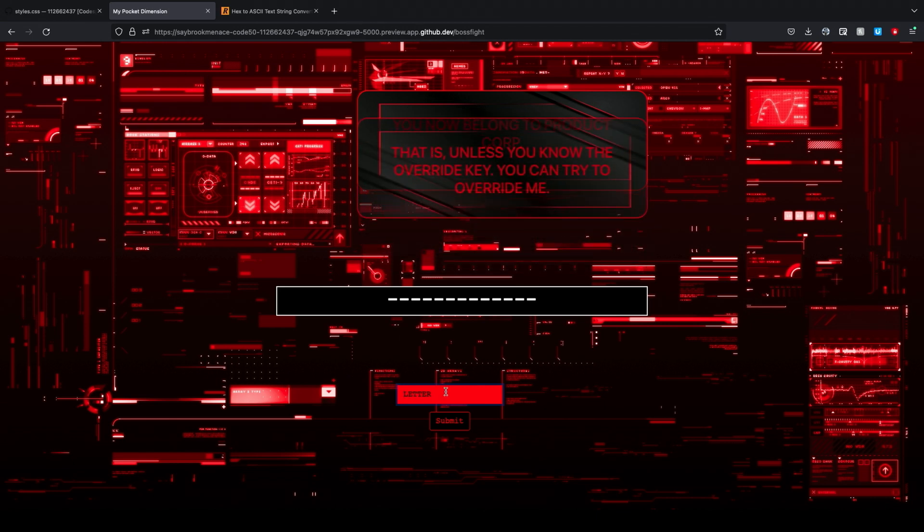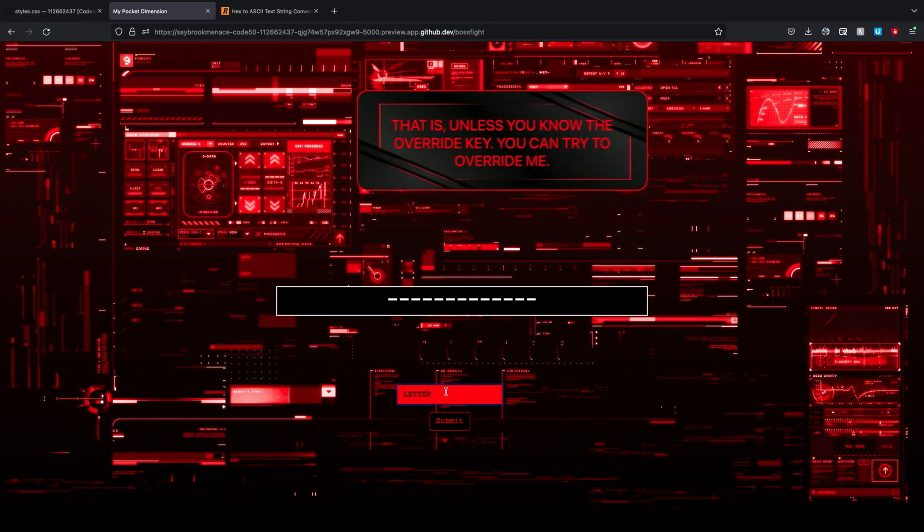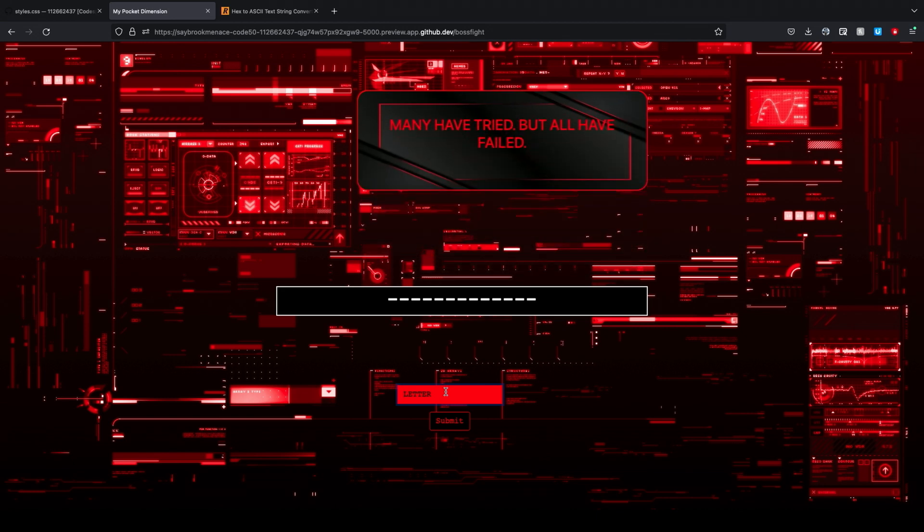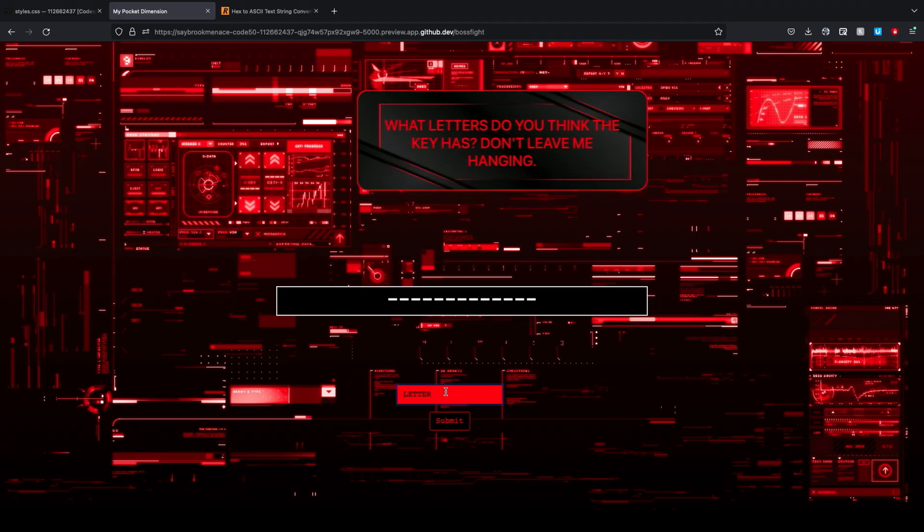All right. Okay. Yeah. So, boss fight. We can go to slash boss fight to skip some riddles here. Sure thing. So, the plot is that there's the blue robot, who's the good guy, and there's a red robot, who's the bad guy. And here, the red robot deleted the blue robot, and is now giving you the final battle. I see. Okay. Got it. So, what is this right here? That is, unless you know the override key, you can try to override me.